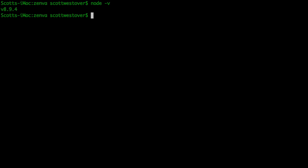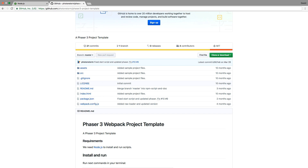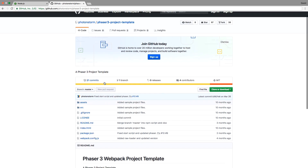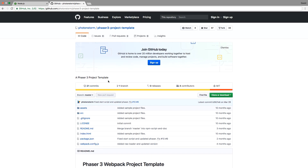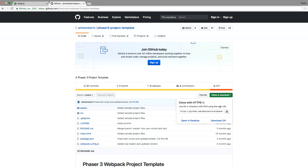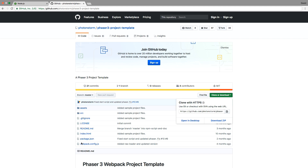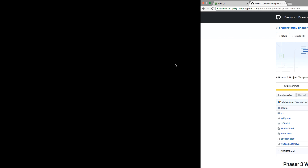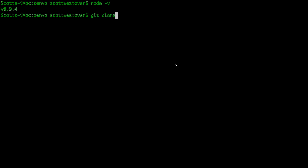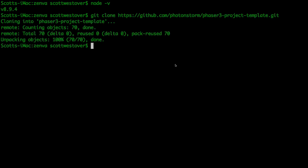With Node installed on your machine, we can go ahead and get a copy of the template. There are two ways: the first is to use Git to clone the repo, which will copy all the files onto your local machine. The second is if you don't have Git or aren't familiar with it, you can download a zip which will download all the files for you. I'm going to go ahead and do git clone.